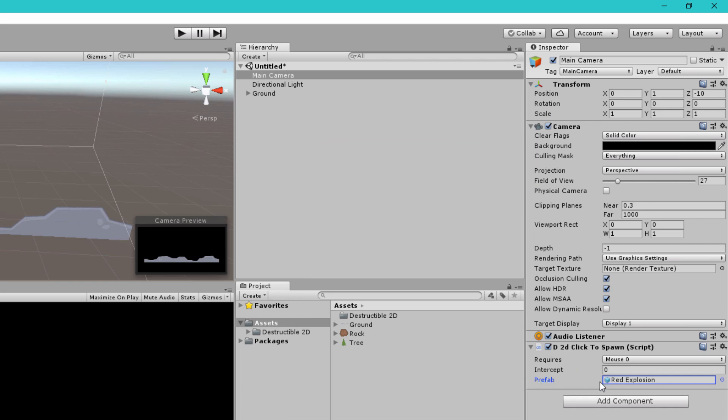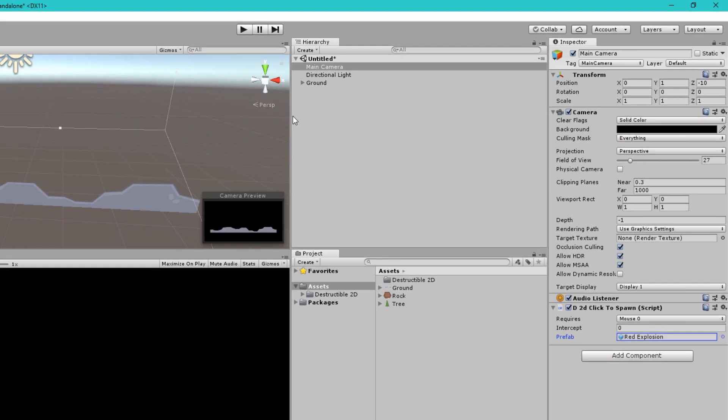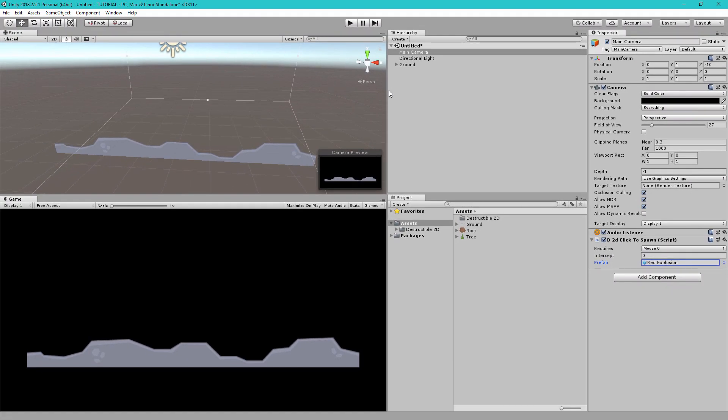So this component when we click mouse zero which is the left mouse button it's going to spawn the red explosion underneath the mouse. This also works on mobile devices when you tap a finger.